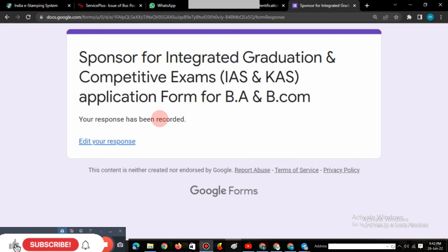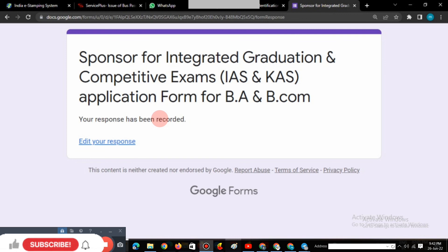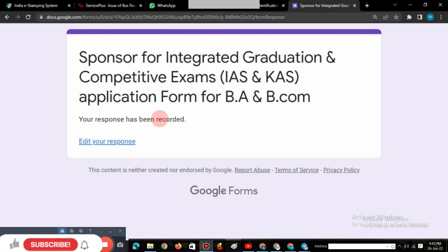If you have knowledge about the Labour Department Pre-Coaching, BA, and BCA, you can submit your request. If you have any doubts, please do not hesitate to ask for help. Don't forget to subscribe and press the bell icon. Thanks for your support. Thank you for watching.